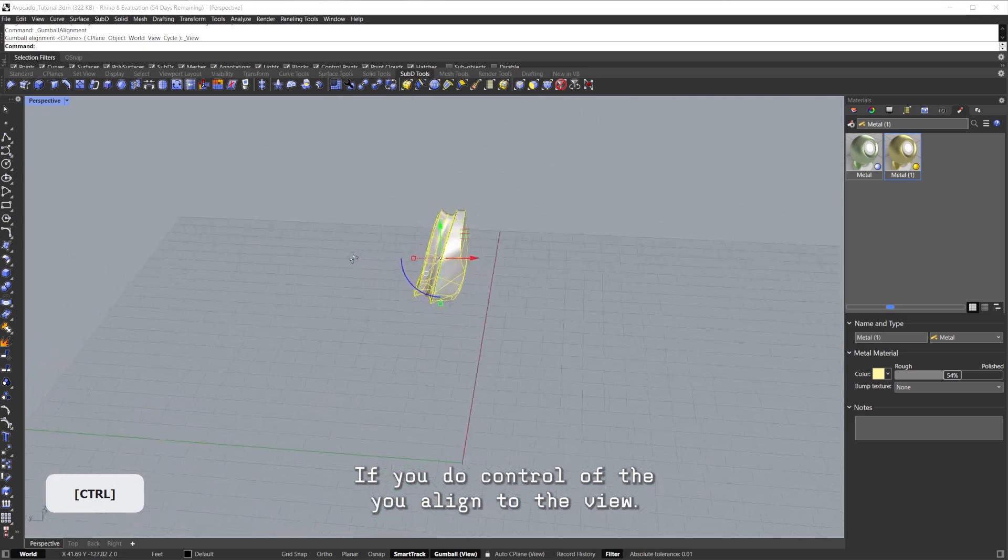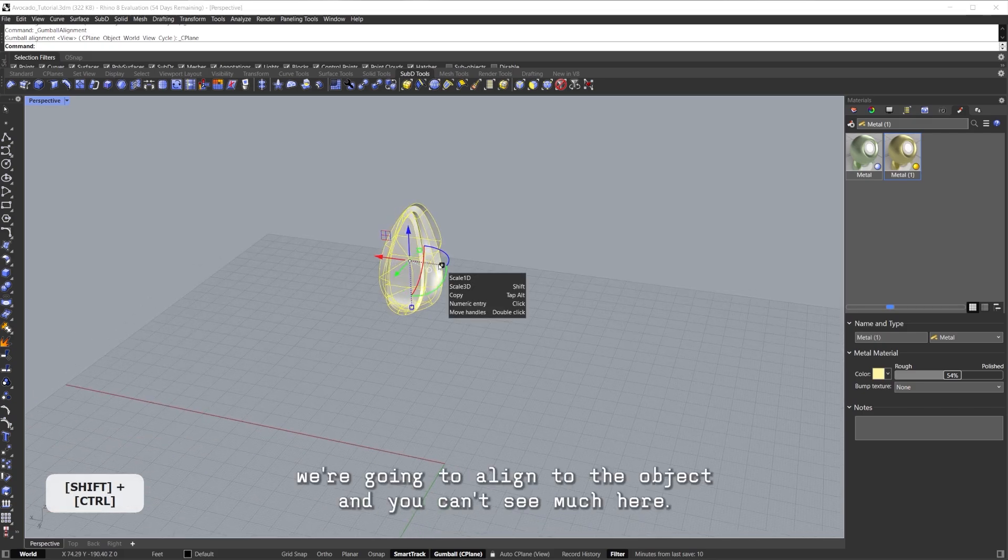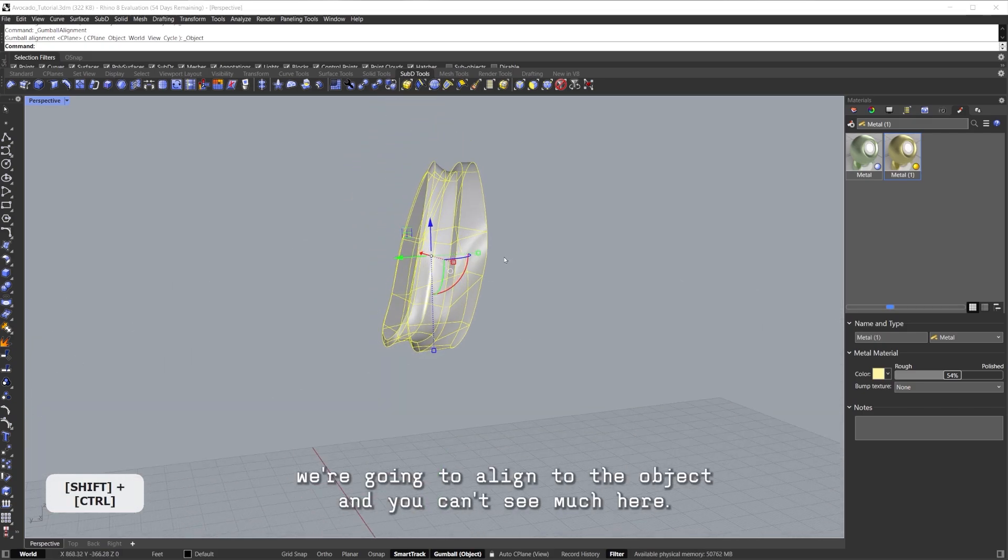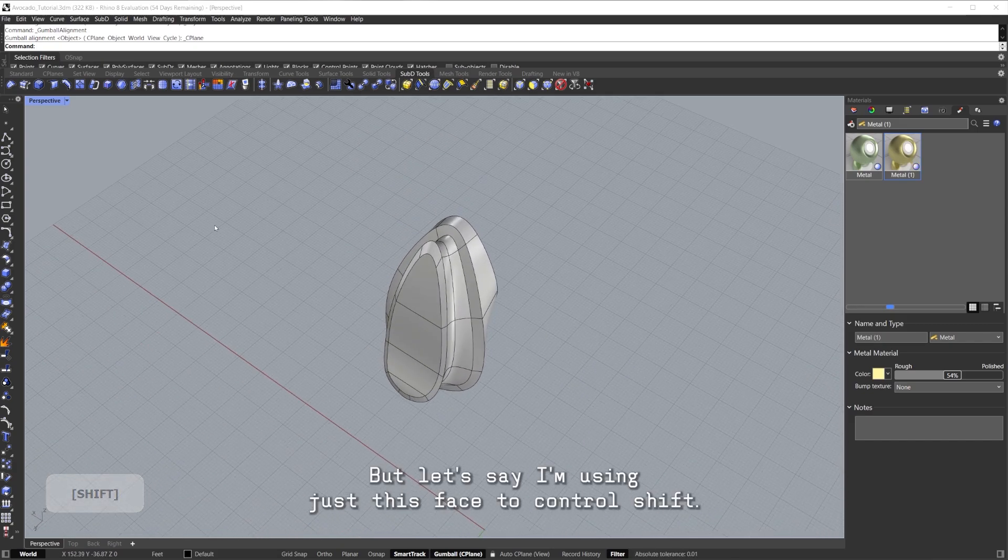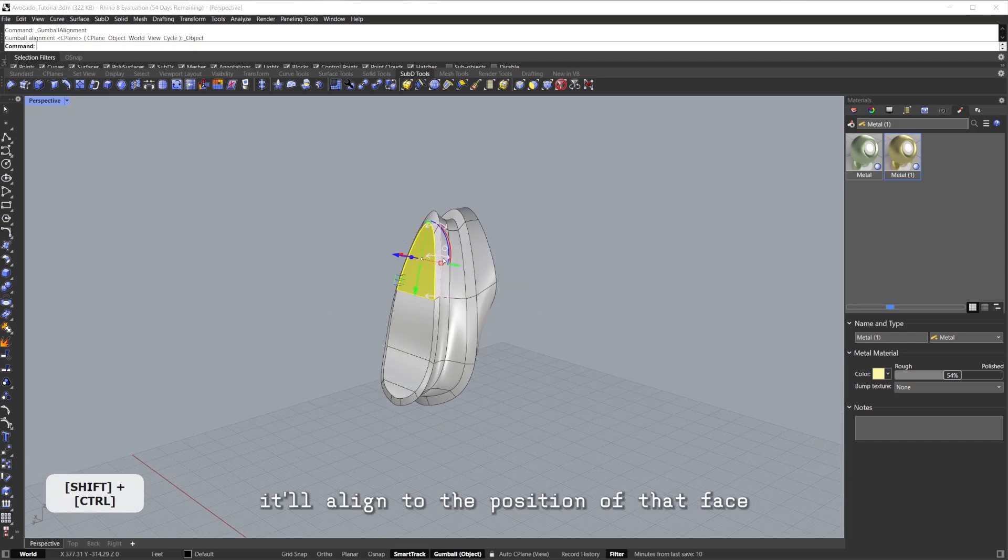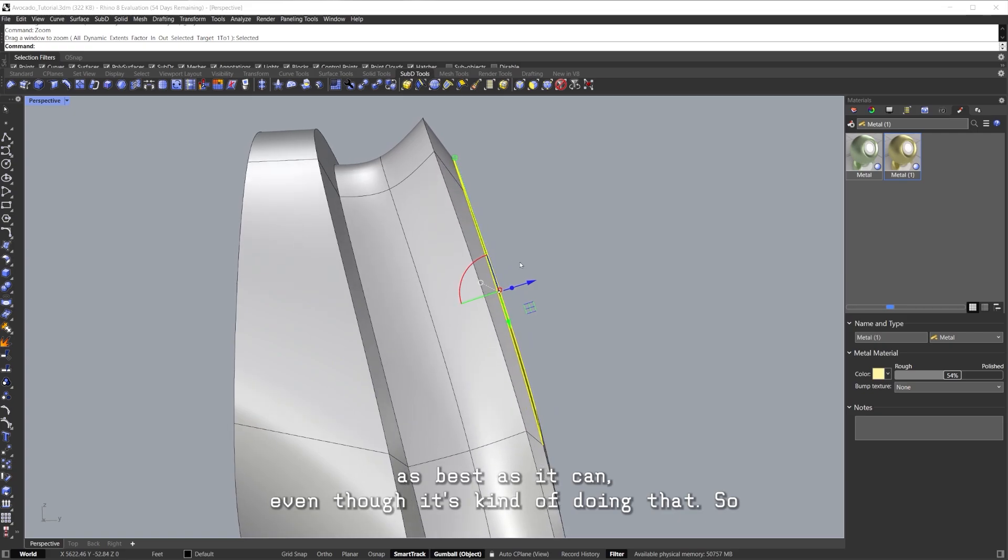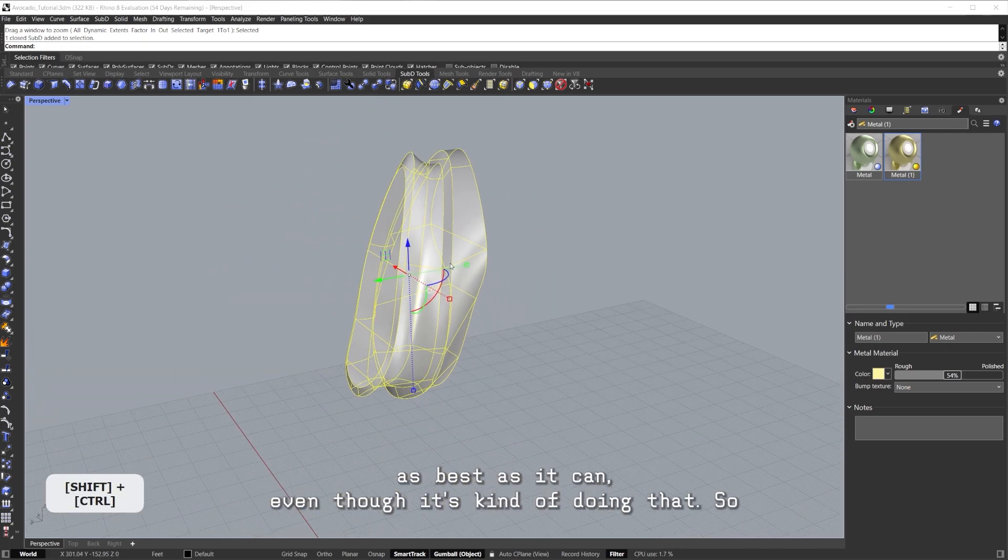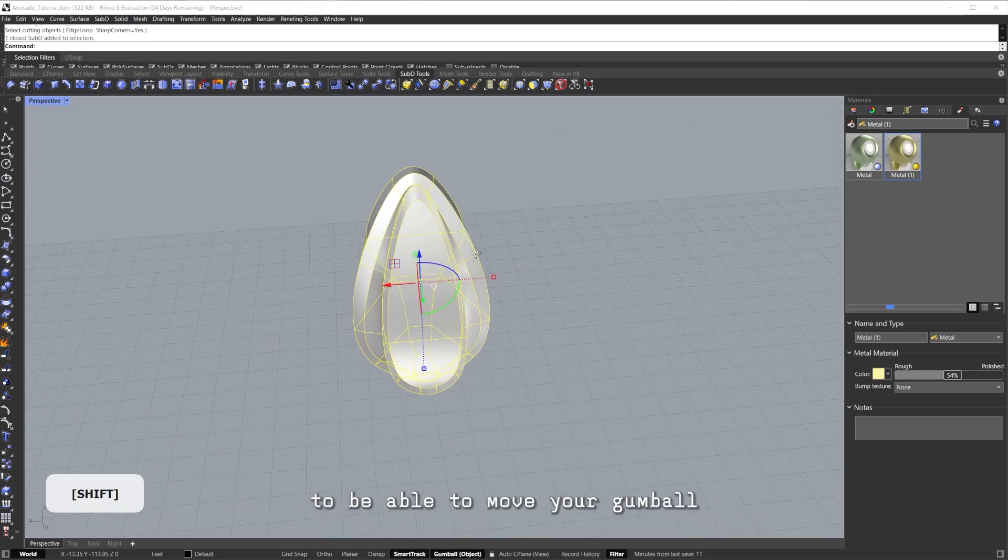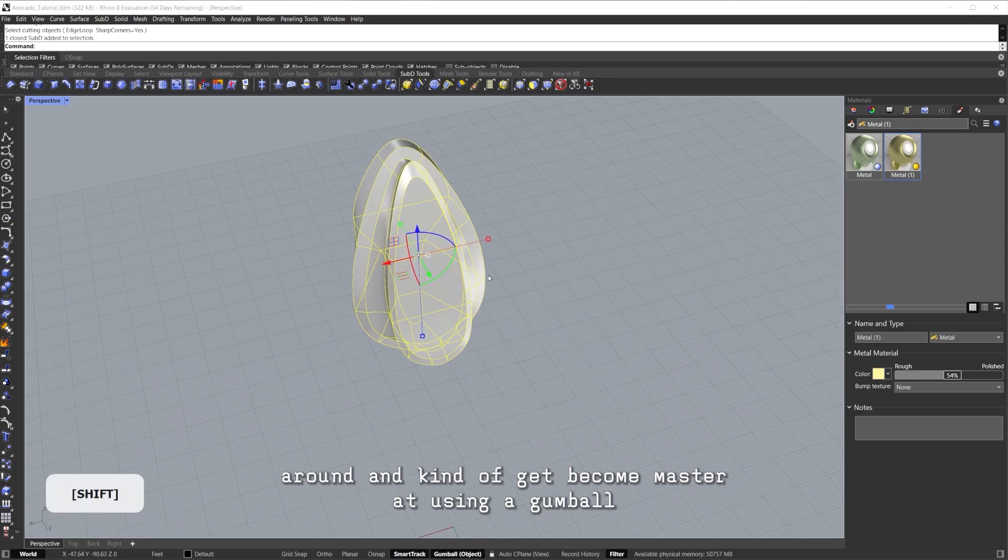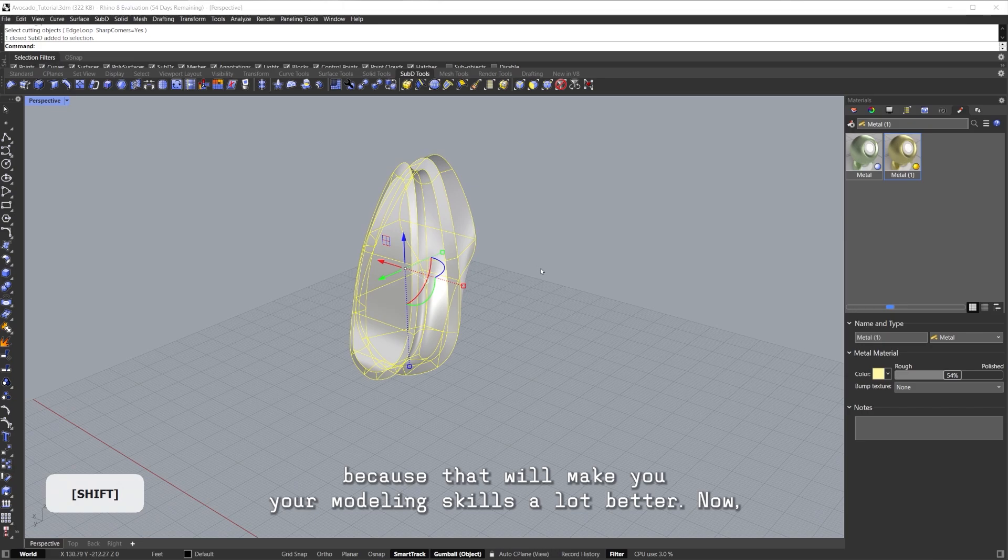If you do Ctrl+Shift+V, you align to the view. If you do Ctrl+Shift+O, we're going to align to the object, and you can't see much here, there's not much of a change. But let's say I'm using just this face and I do Ctrl+Shift+O, it'll align to the position of that face as best as it can, even though it's kind of doing that. So it's interesting to be able to move your Gumball around and kind of become a master at using your Gumball, because that will make your modeling skills a lot better.